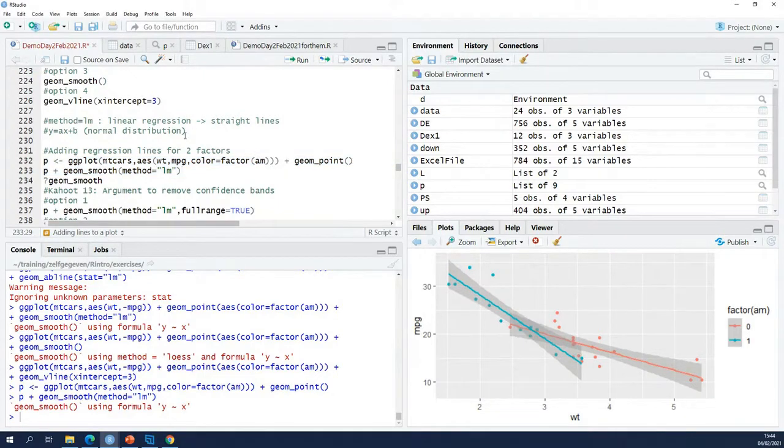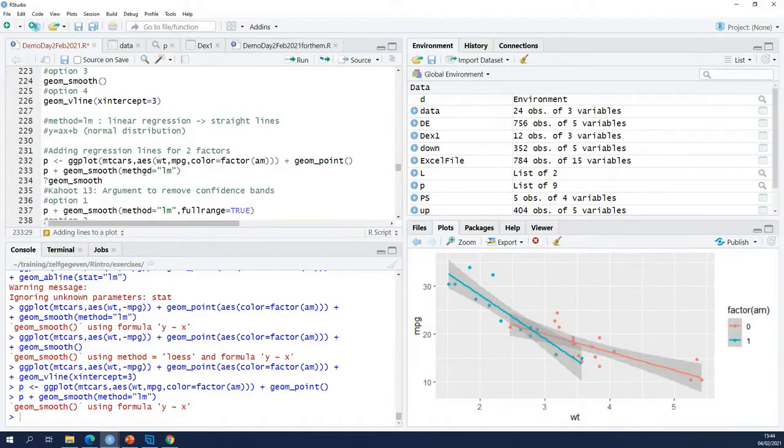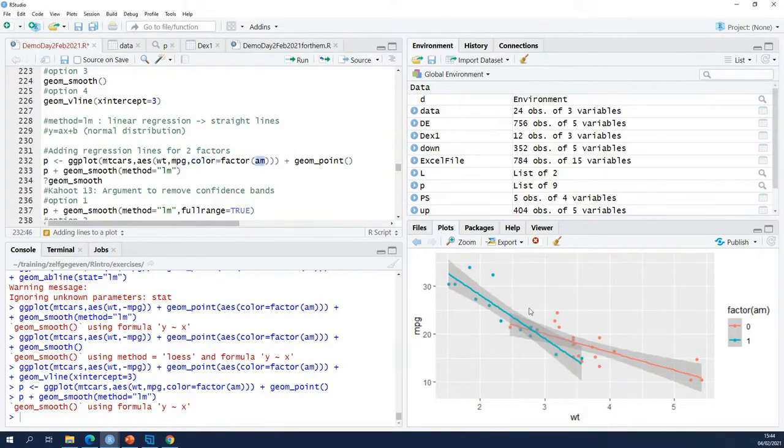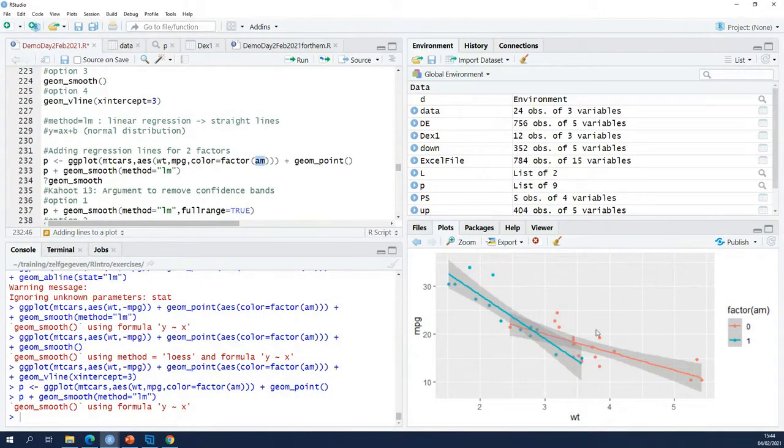As you can see here, you can make a regression line for the two groups separately. What I'm showing here is color according to transmission type. So my points are colored for automatic transmission and for manual transmission.